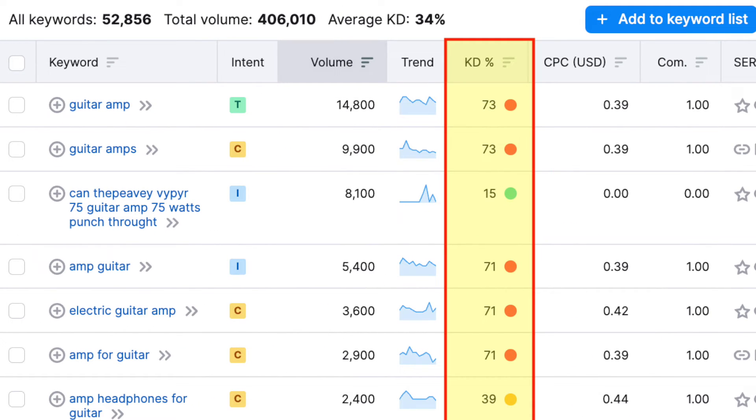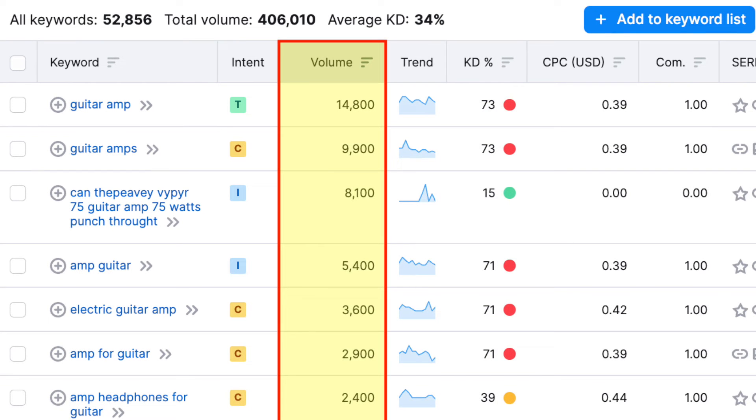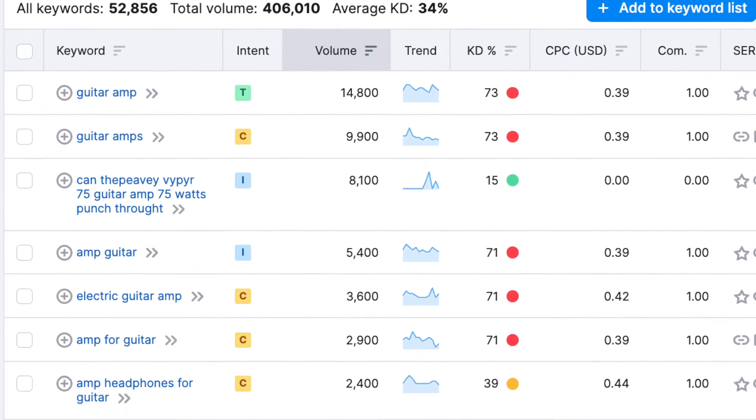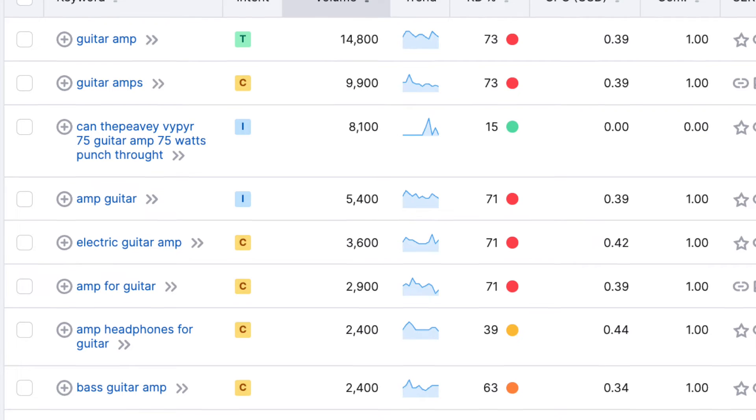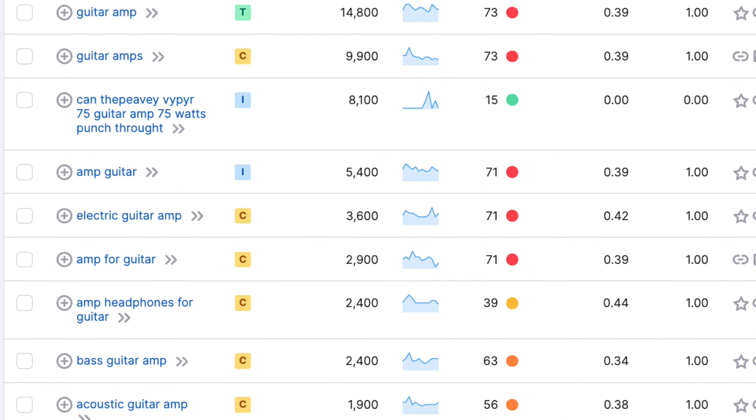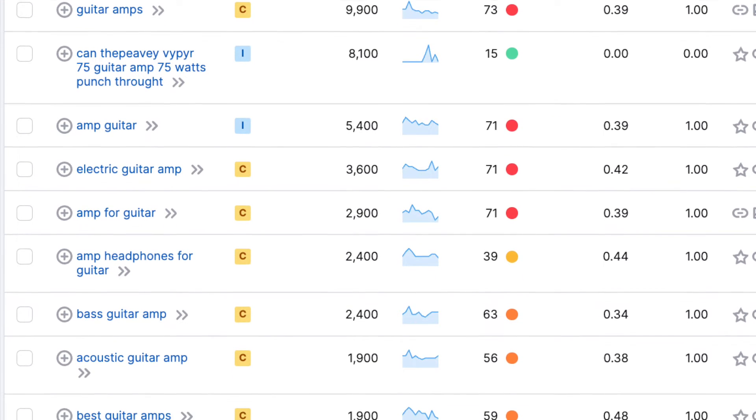The KD percentage, with KD standing for keyword difficulty, lets me know how hard it will be to rank for each suggestion, and I can see monthly search volumes for each phrase too. But rather than scroll through all of these suggestions, I can ask SEMrush to surface the best ones for my needs.